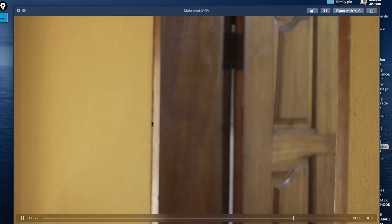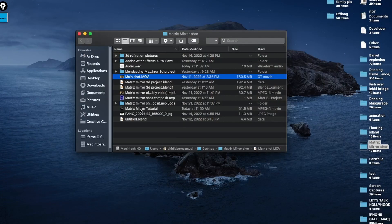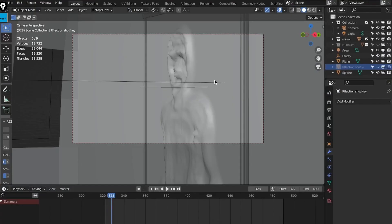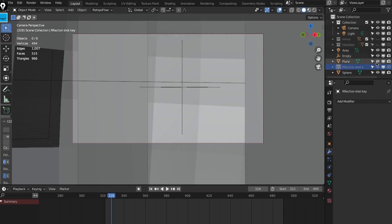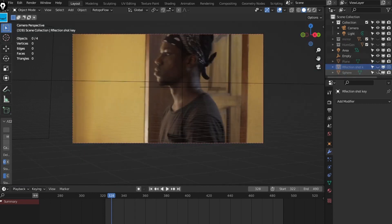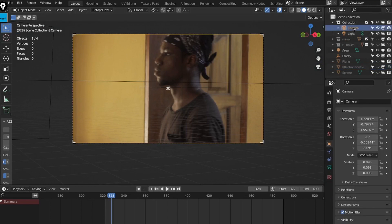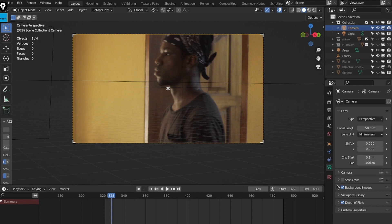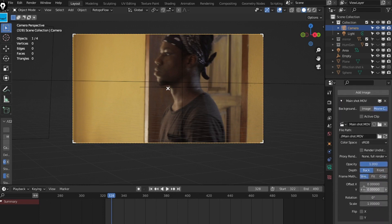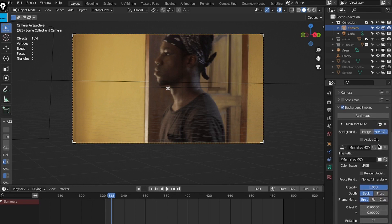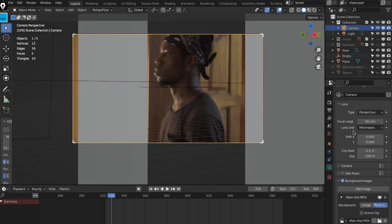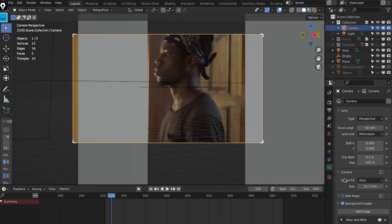After that I jumped into Blender — this is where the main magic happens. This isn't a full step-by-step tutorial, but I'll show you what's going on. In my camera, I imported my footage onto my Blender camera. Since I shot this on a tripod, I lined up the perspective, then matched the camera settings — sensor size and everything — which is very important.